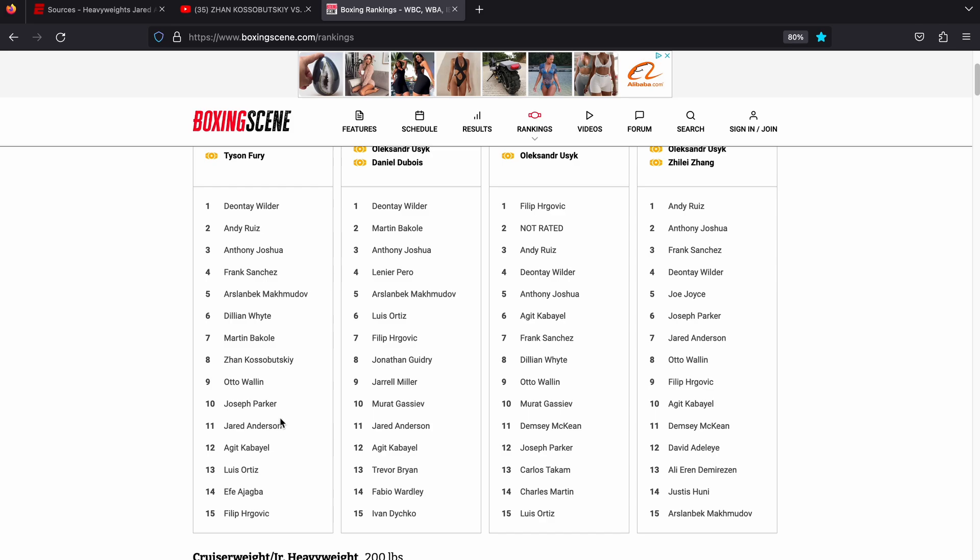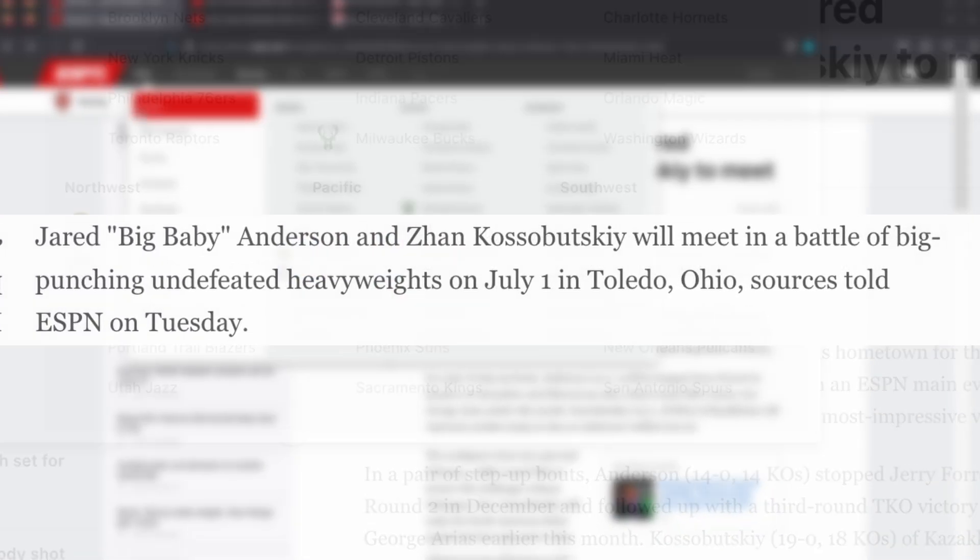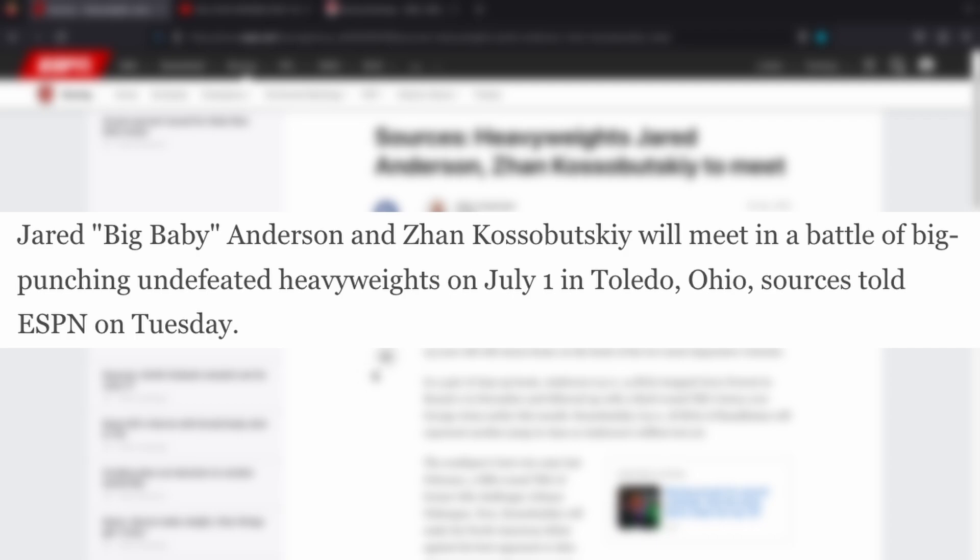In the WBC, as I say, he's going to fight Kosobutsky apparently, who's number eight. Can't see Bacoli fighting him. Can't see Dylan White fighting him. I'd be surprised if Frank Sanchez was willing to compromise his position at number four. Anyway, let me know what you guys think about all this in the comments section below. Jared Anderson versus Zahn Kosobutsky in Anderson's hometown of Toledo, Ohio on July 1st. How's this fight going to go?